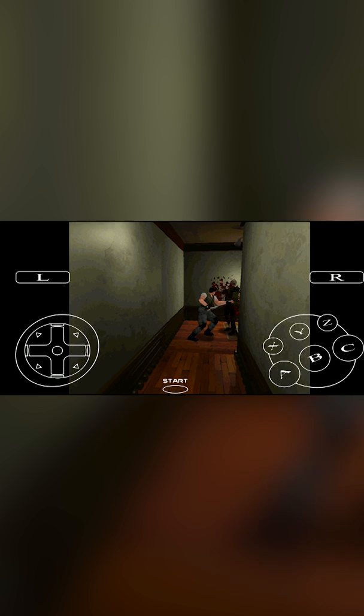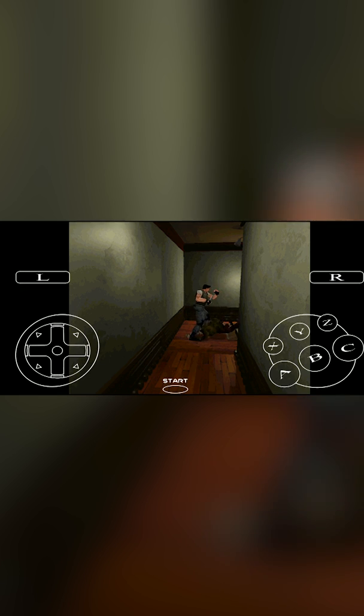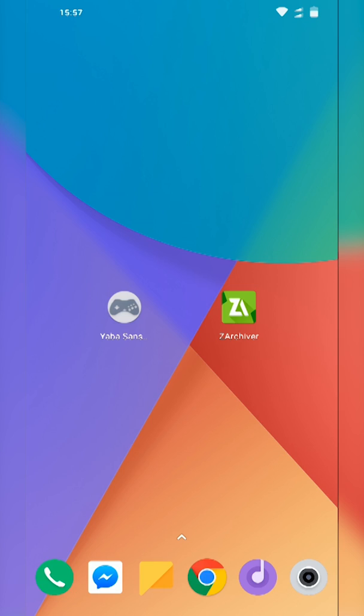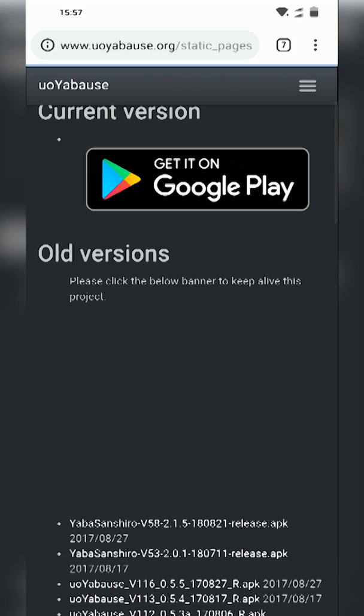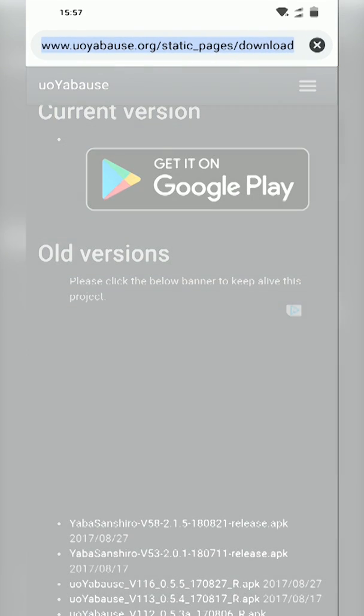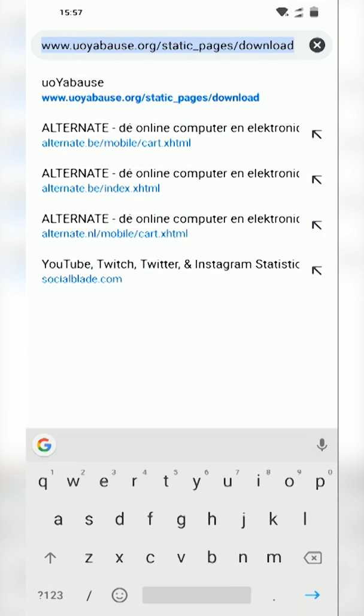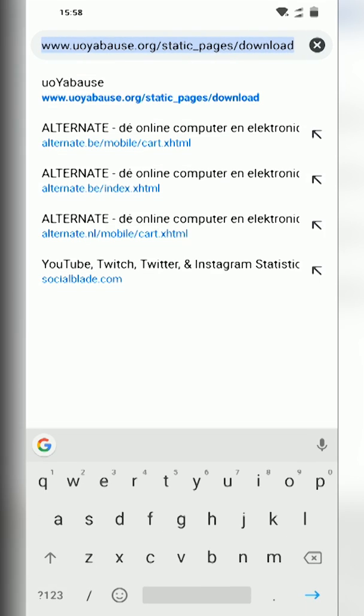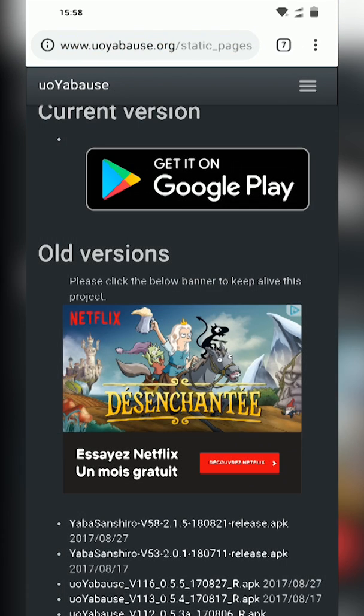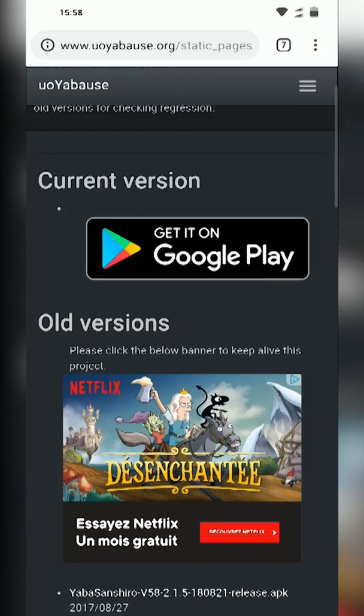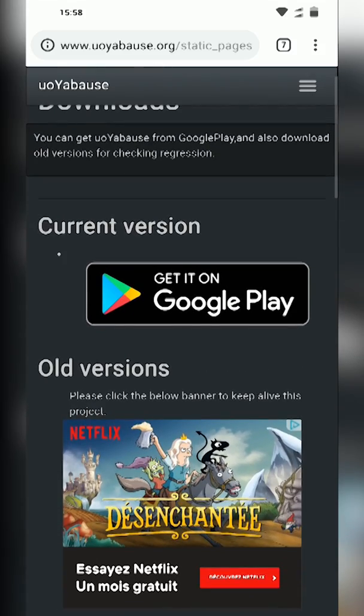Let's jump right into this. The first thing you want to do is open up your web browser and we're going to be coming to this link. Links as always are in the description down below. This is going to be for the Yaba Sanshiro emulator for our Android device.